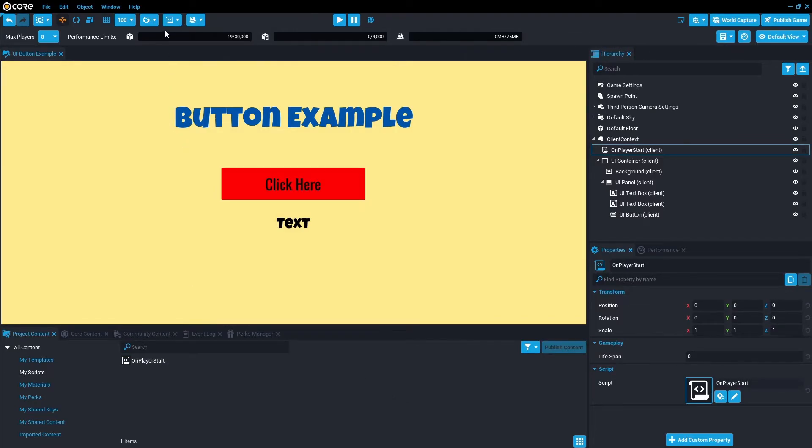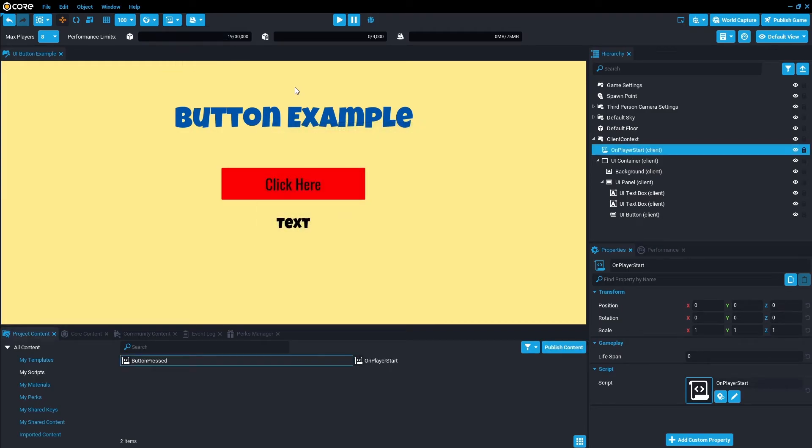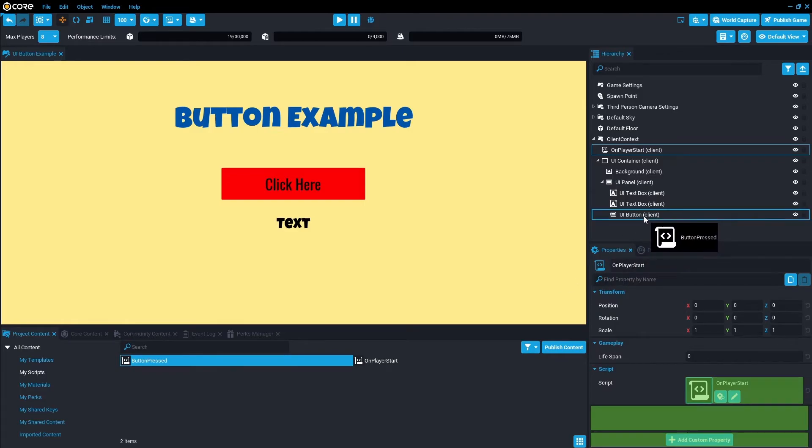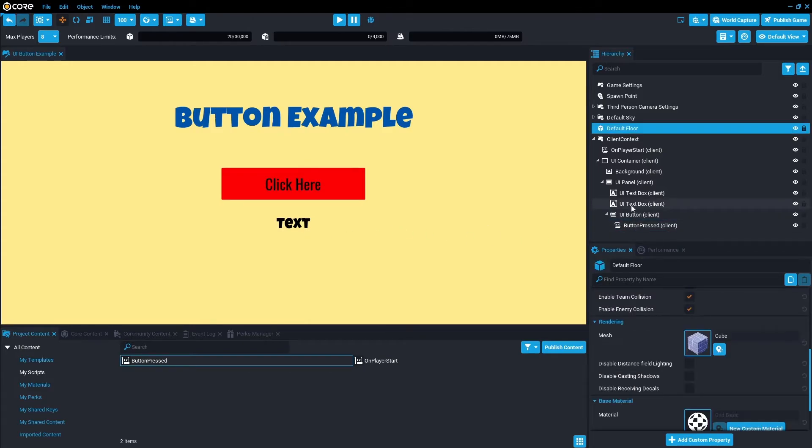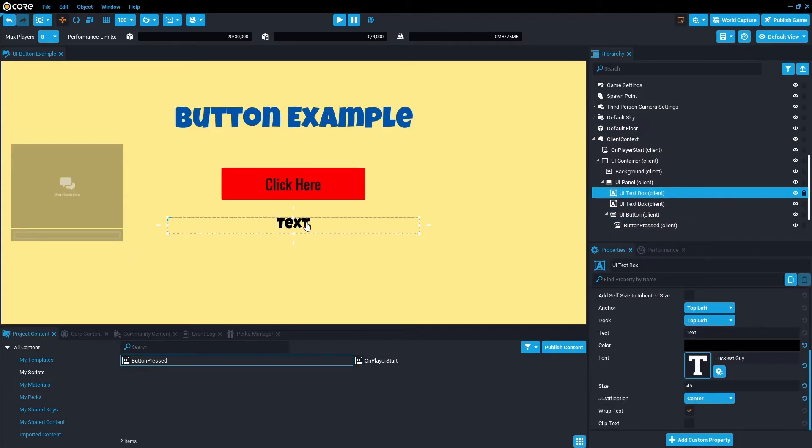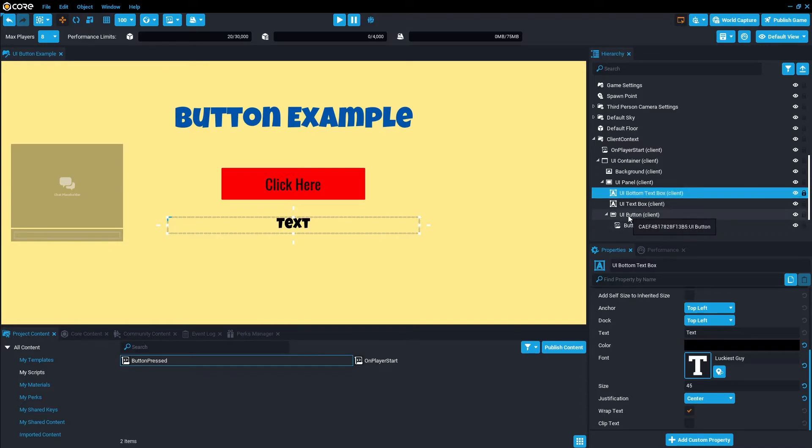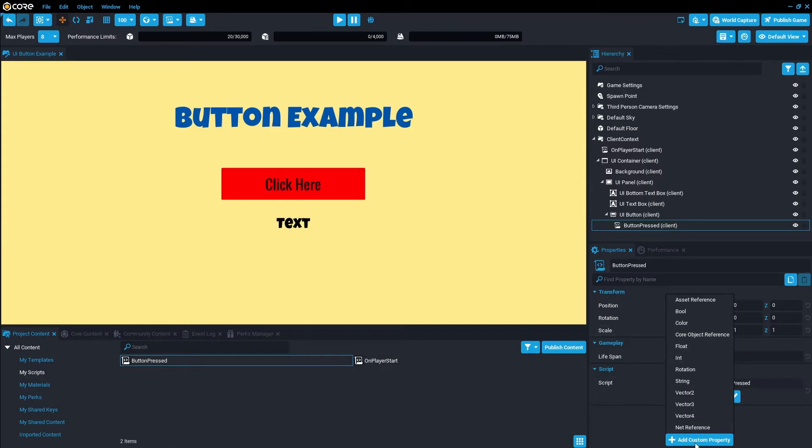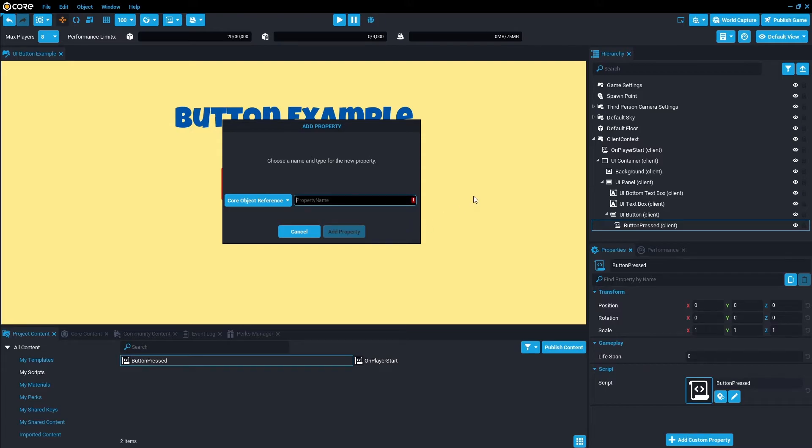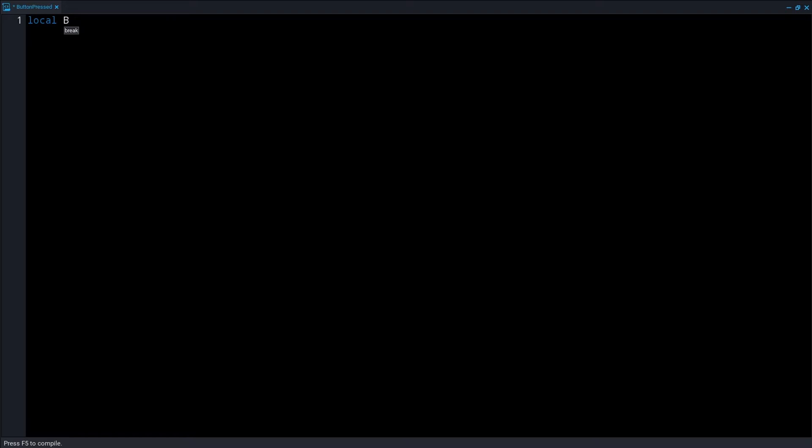The next script we want to do is the button press. We're going to create a new script, I'm going to call it button press just for the example today. I'm going to drag this button press script in underneath the UI button so it would become a child. Then we need to reference two things. We're going to reference this text box down here. Let's just rename that to bottom text box. And then a reference to the button itself. On the script, all we need to actually reference, create a custom property called core object reference. I'm going to call it text because we know we just want the bottom text to change. Now let's open up the script. In here, we need a reference to the button as well. So local button, it's going to equal script dot parent.